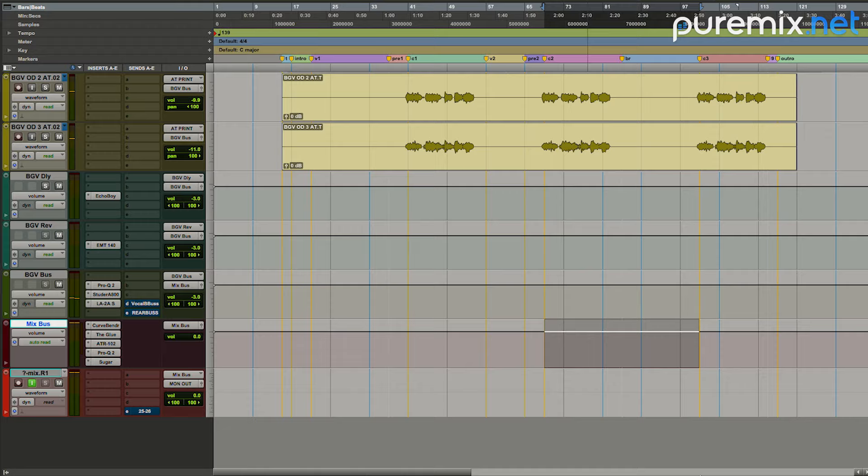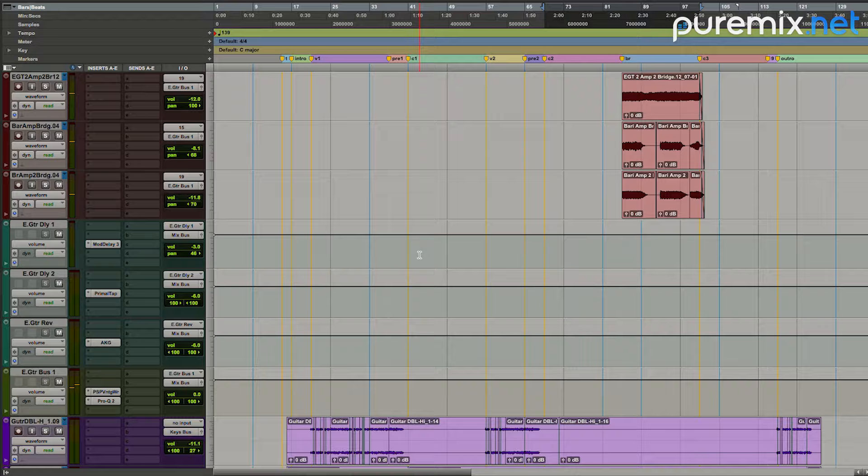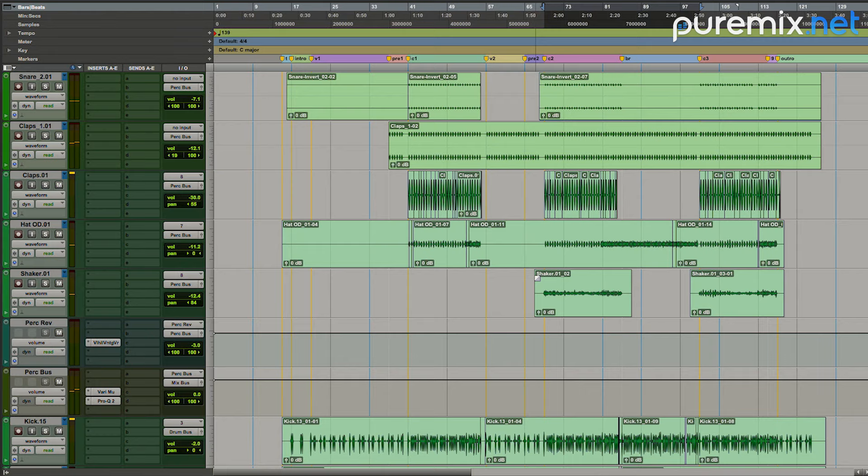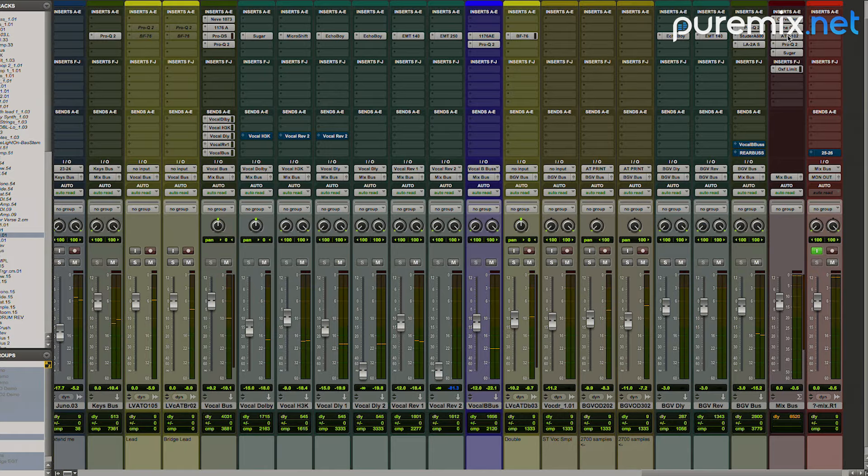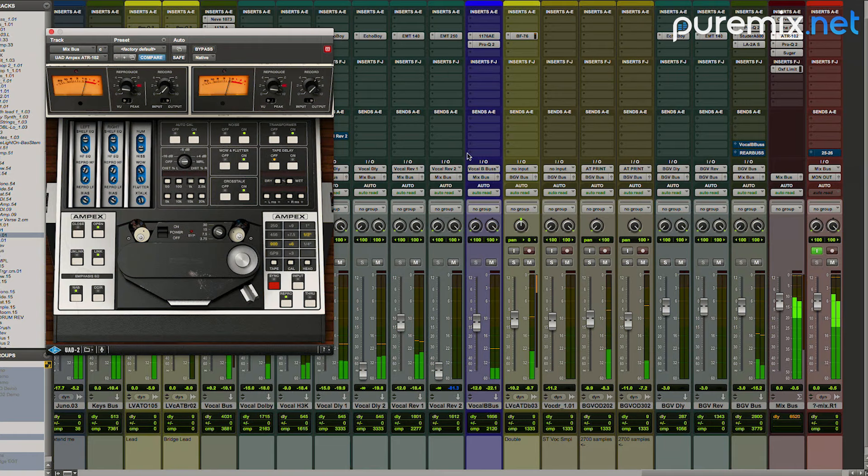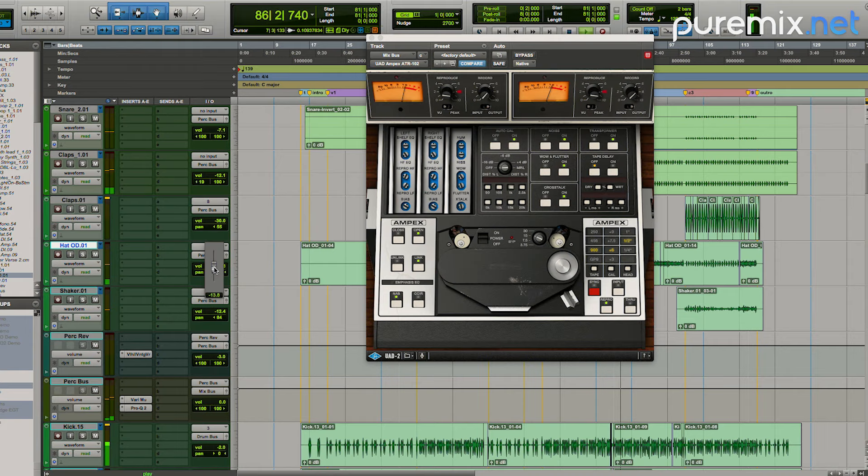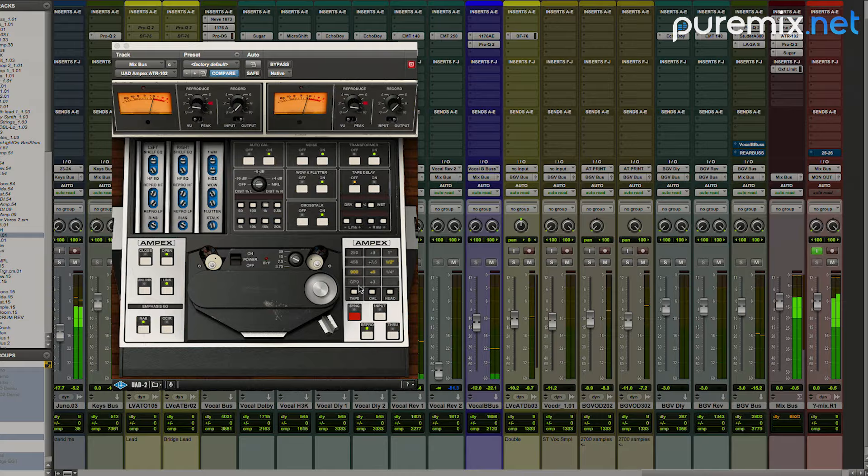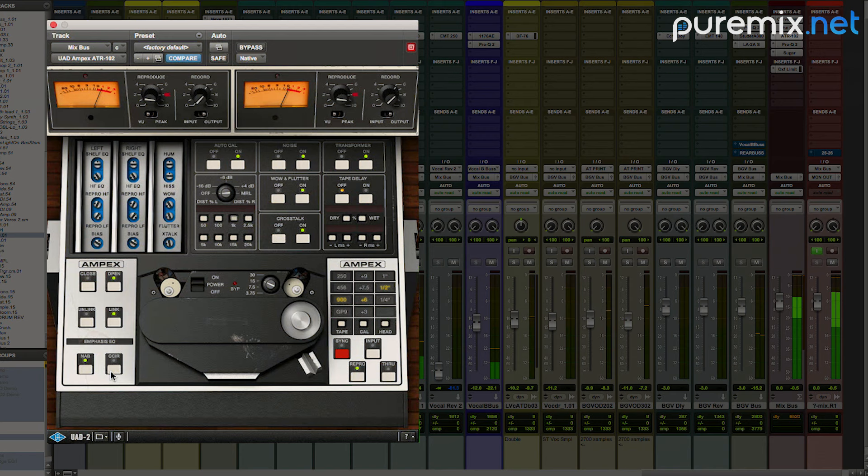900 feels the best to me. I just keep getting distracted by the way that this tambourine overdub is so loud. So I'm just going to go and find that thing and turn it down.